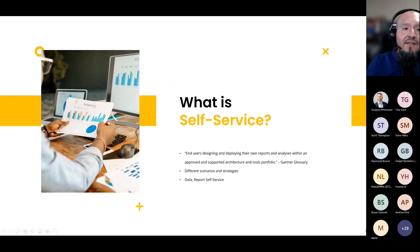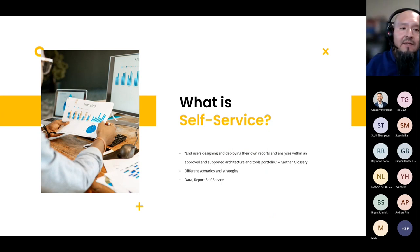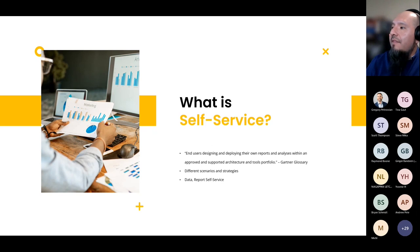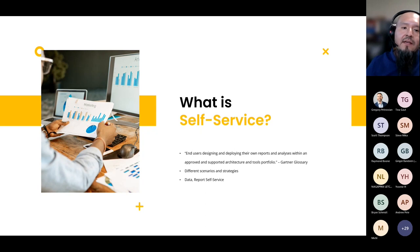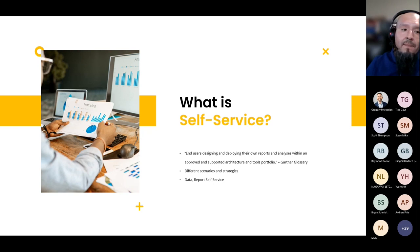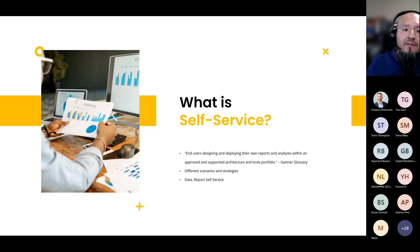So what is self-service? It's a hot buzzword, but a lot of people define it in different ways. Gartner defines it as end users designing and deploying their own reports and analysis within an approved and supported architecture and tools portfolio. I really like this definition because it addresses a common misconception — a lot of times people think self-service just means users can do whatever they want. But to have a successful self-service environment, you need policies in place that make it productive and reliable.